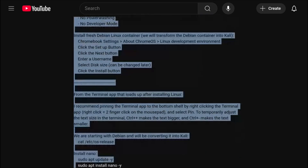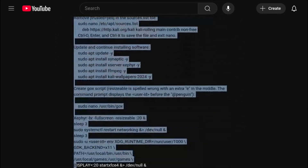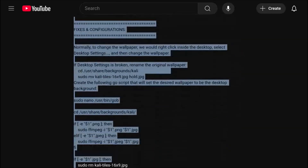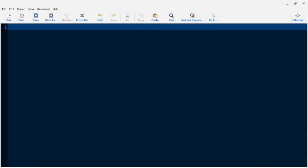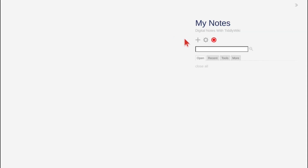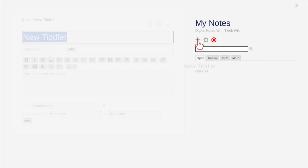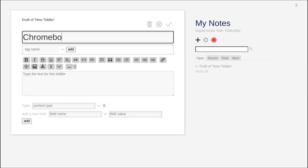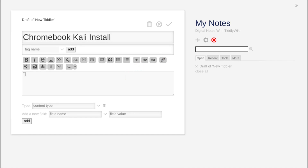Note that you can copy and paste the notes into a text file like I have here with the Mousepad text editor. Or, if you're feeling fancy, we can copy and paste the notes into a TiddlyWiki notebook, also known as Flexible Offline Searchable Notes.